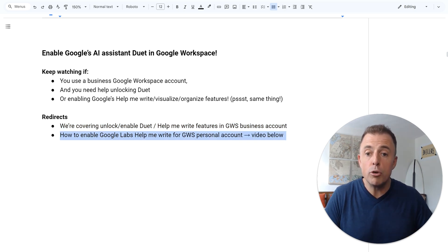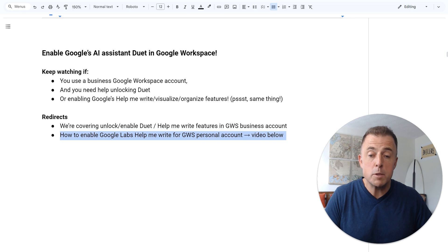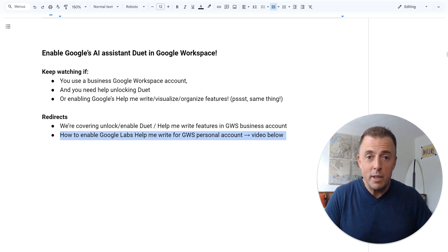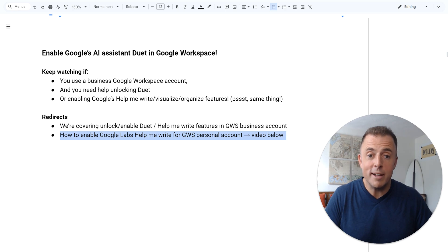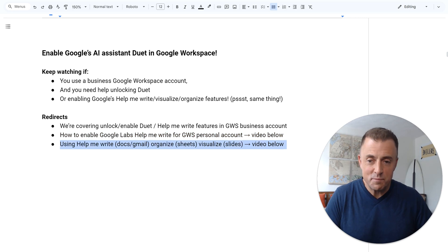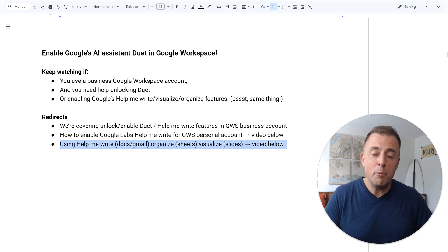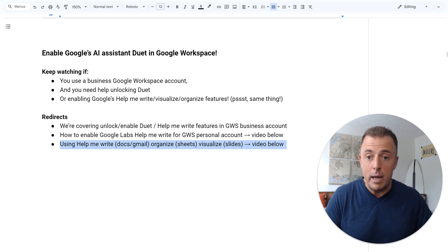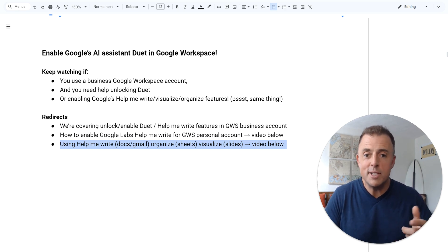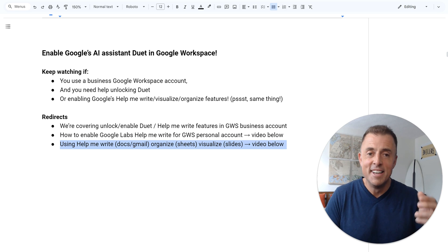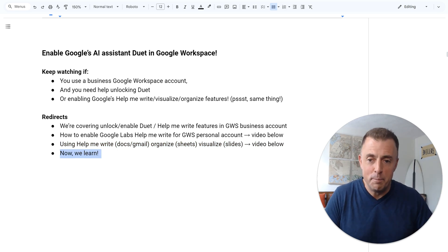If you need help enabling Google Labs Help Me Write for a Google Workspace personal account, the video is down below. Those accounts, by the way, are free and we'll talk a little bit about that later. If you need help using the Help Me Write feature in Docs or Gmail, the Organize feature in Sheets, or the Visualize feature in Slides, those videos are also down below.